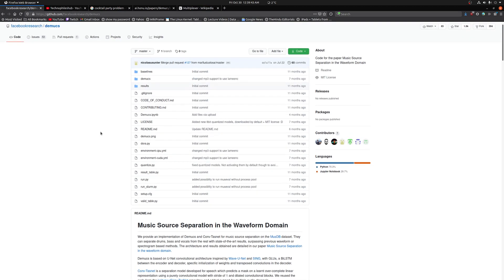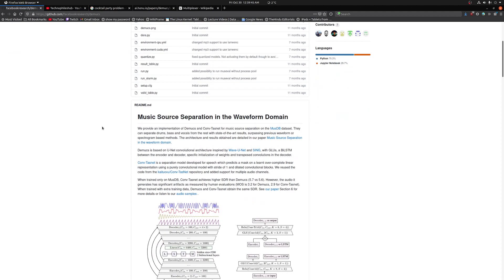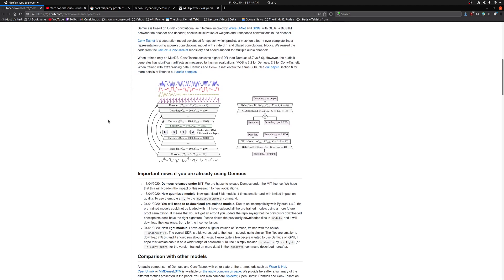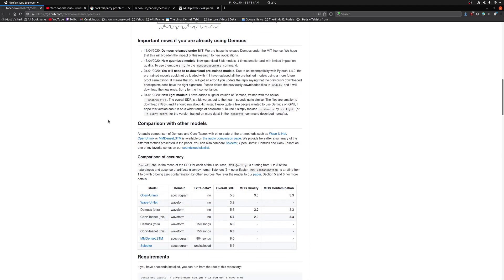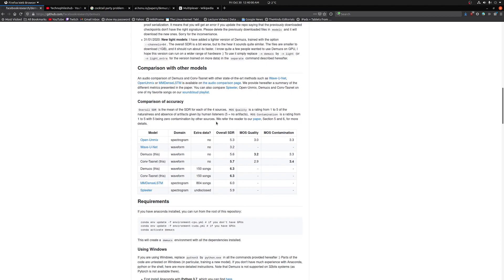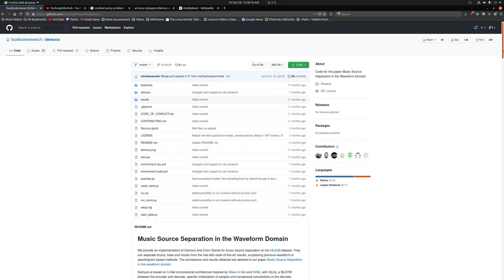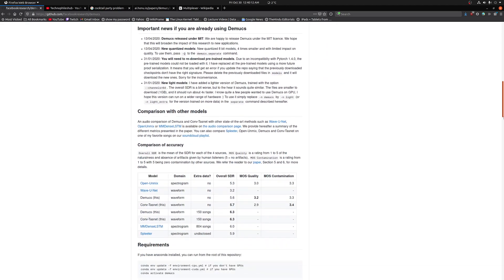Here, the term Demucs is used to separate instruments from a single audio file. There are multiple models using which we can extract instrument sounds from the file, and some of them are Open-Unmix, Wave-U-Net, Demucs, and ConvTasNet. Demucs is a fairly recent project, so let's see how it works.